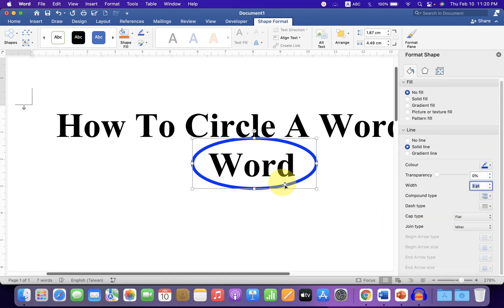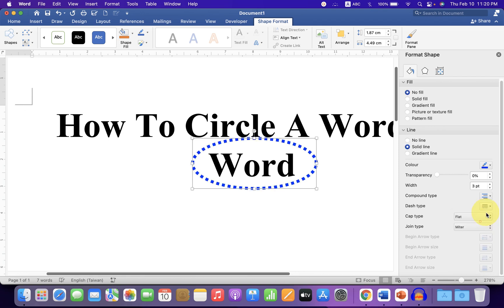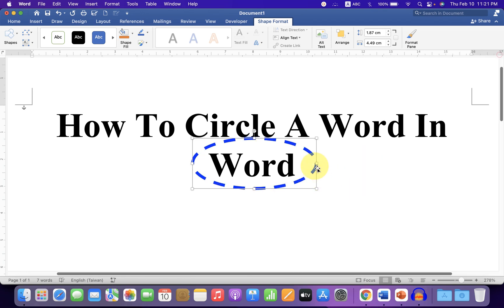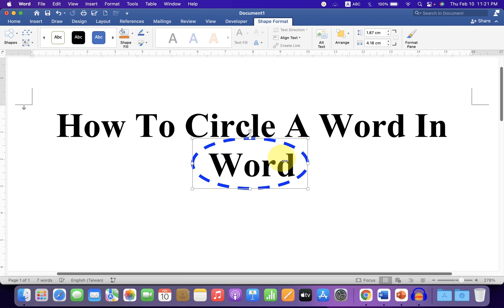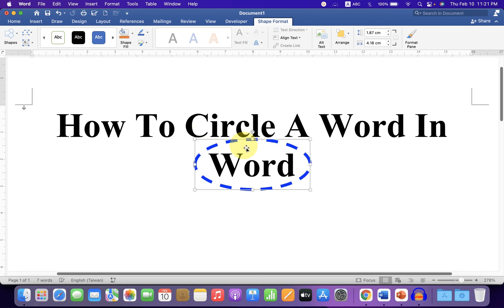If you want to make this dash or a dotted line, you can do it from here like this. You can also adjust the size of the circle properly around the word after you format the circle.